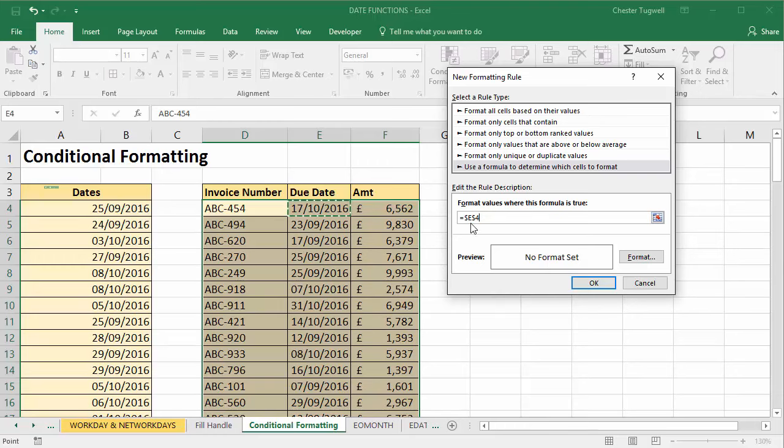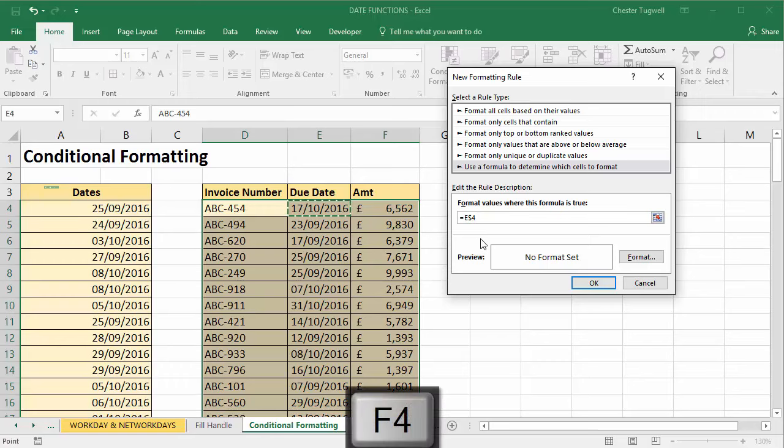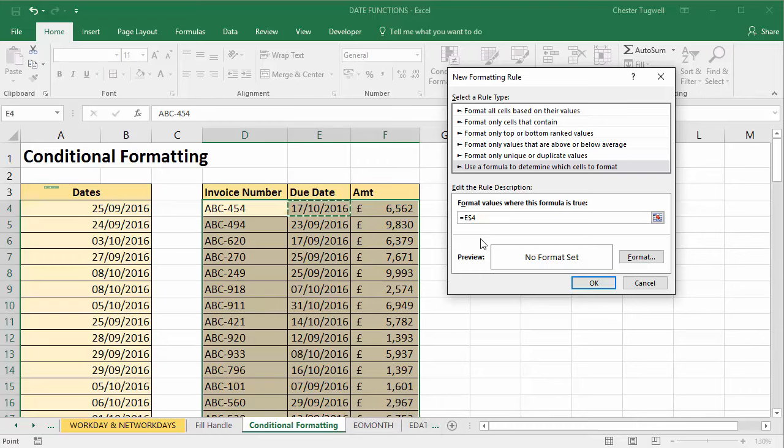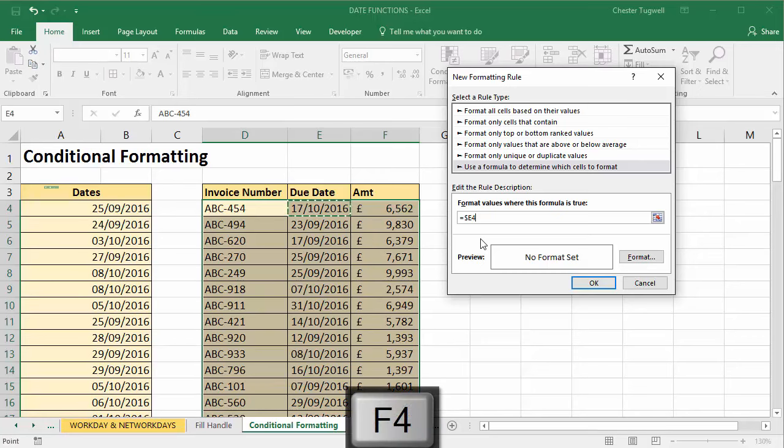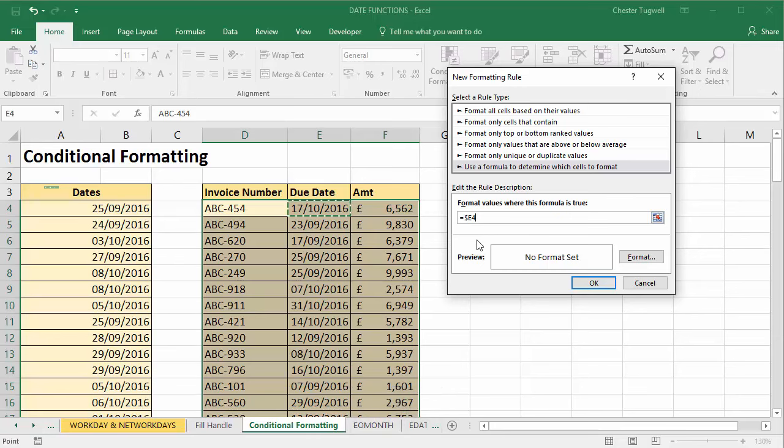So what I need to do is fix the E - retain the dollar before the E - but I need to make 4 relative, and I can do that by using the shortcut F4 on my keyboard. Now if I press it once, you can see that it makes the 4 fixed, so the dollar is before the 4. That's not what I want, so I'm going to press F4 a second time and I get a dollar before the E, which is what I want. Now if your F4 key is not quite working like mine is on my keyboard, you can always just type in the dollar where it needs to appear within the cell address.